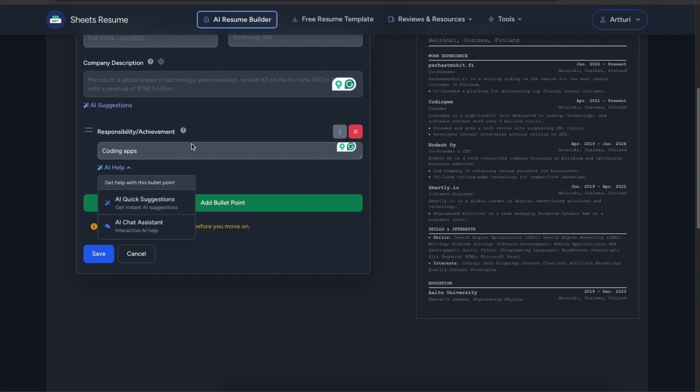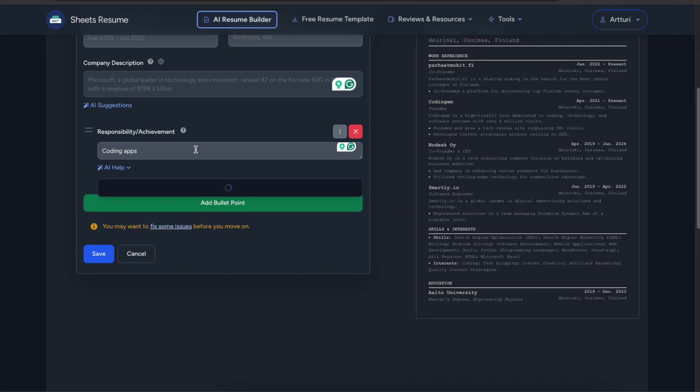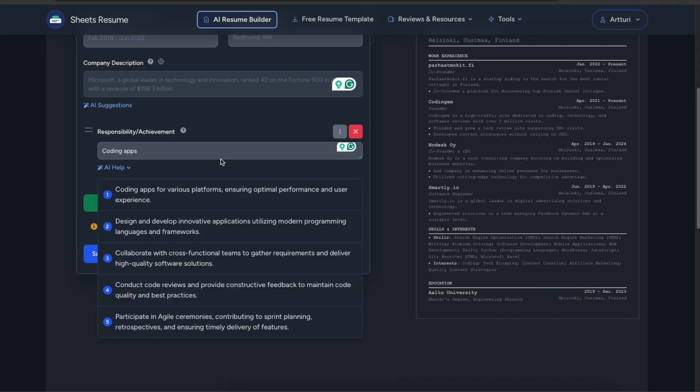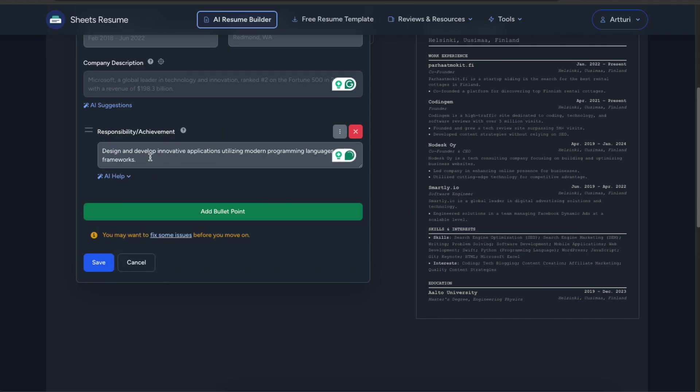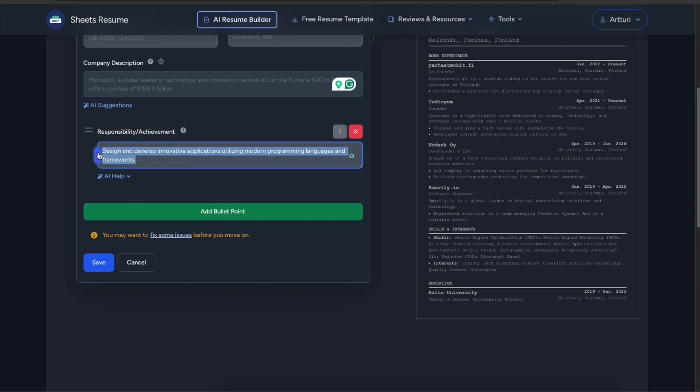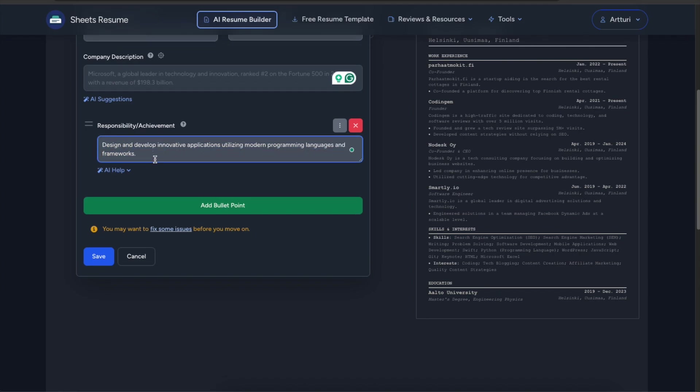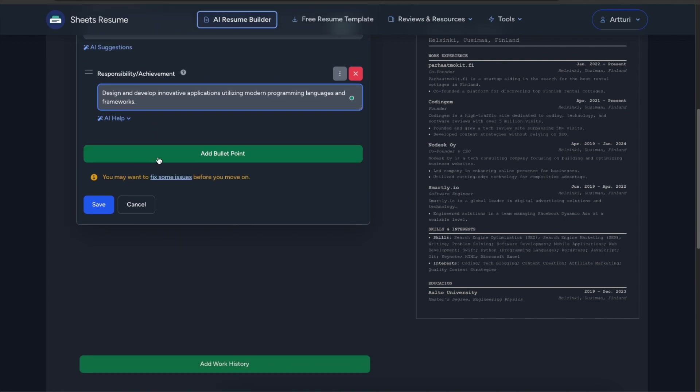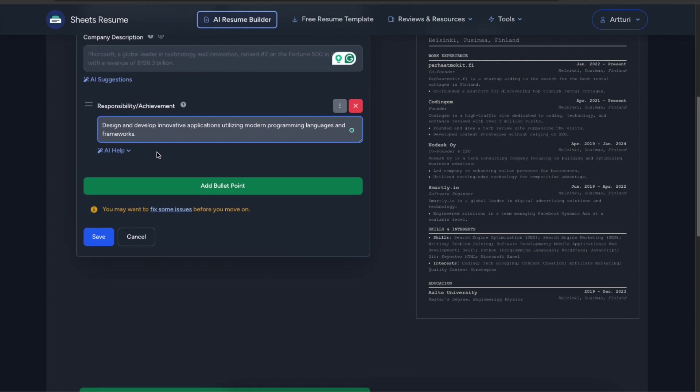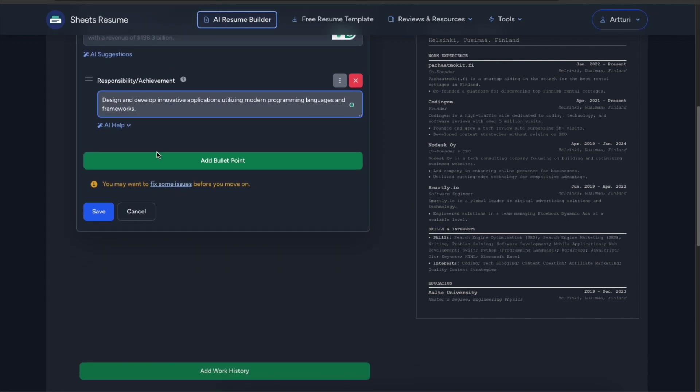So if you don't know how to describe your job in a way that makes it attractive in the job markets just pick these features and the AI will come up with something that makes more sense. So for instance design and develop innovative applications utilizing modern programming languages and frameworks. So this sounds a lot better although a bit generic but a lot better than just coding apps because that doesn't sound like I am too motivated about writing this resume.